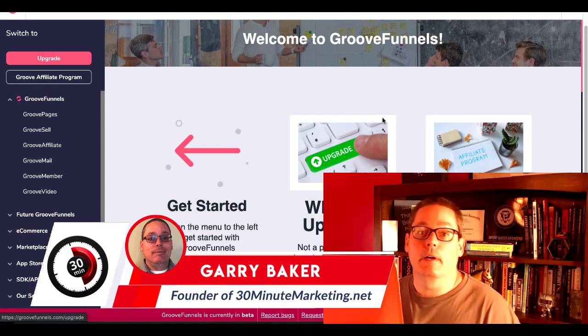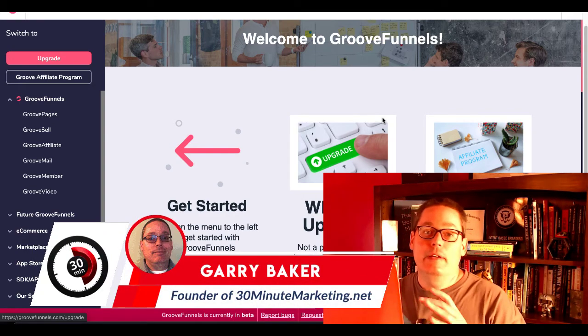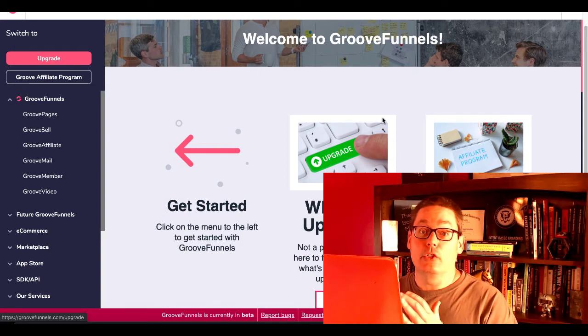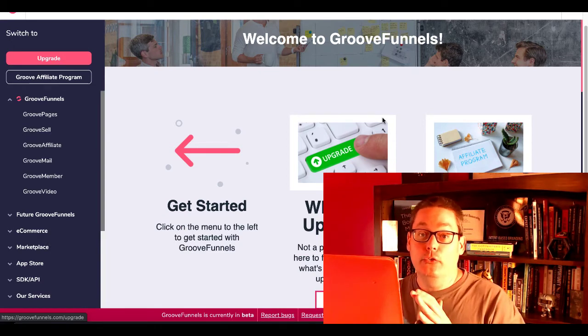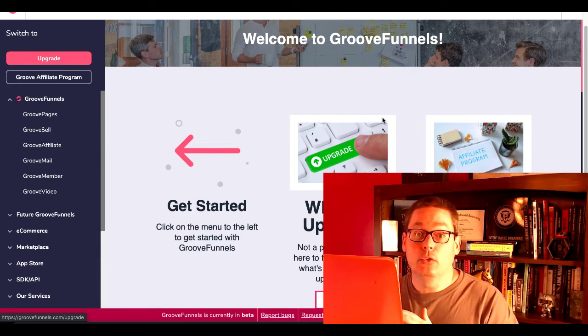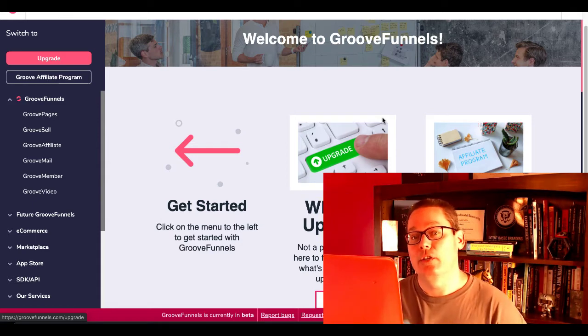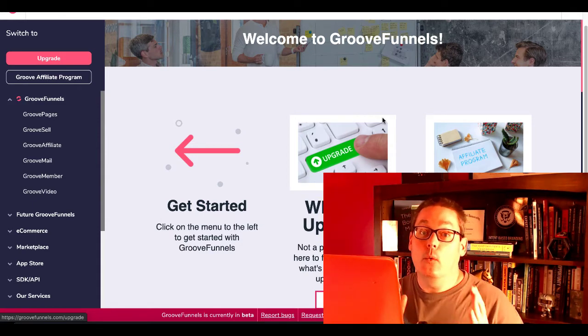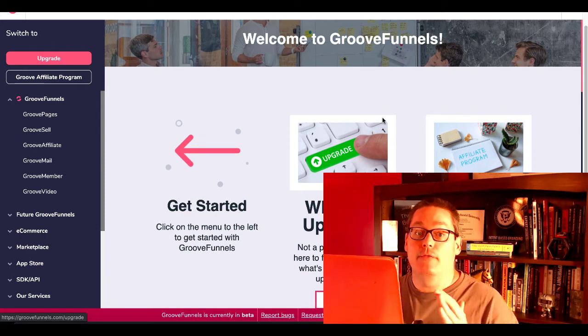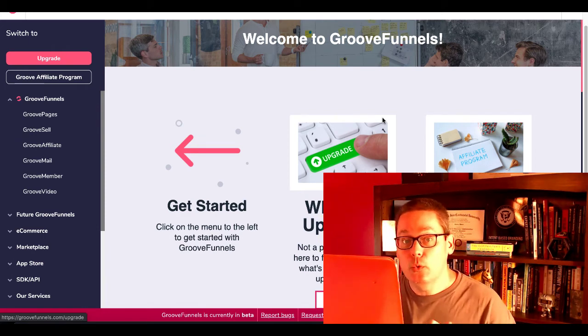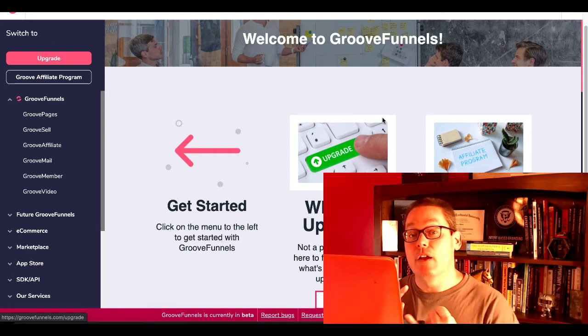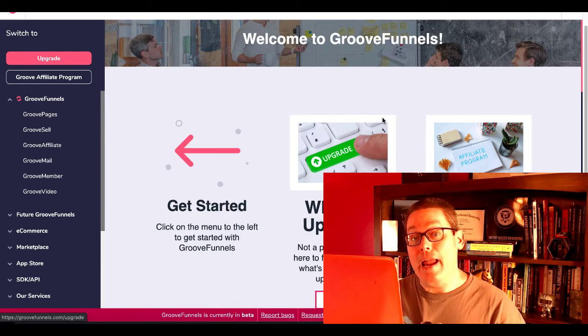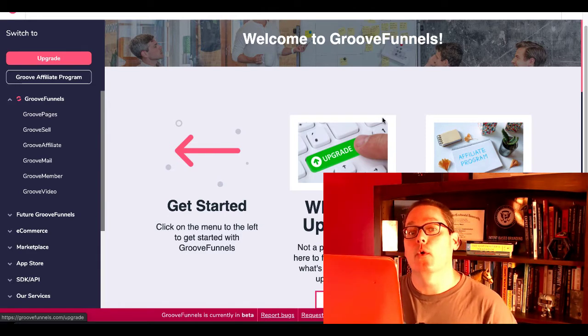Hey, Gary Baker here with 30minutemarketing.net. In this quick video, we're going to take a look and try to come up with the answer. ClickFunnels versus GrooveFunnels, which one's better for you and your business? Because at the end of the day, that's what it's all about. It's about finding something that benefits you and your business, whether that be functionality or the price it costs to run your business.